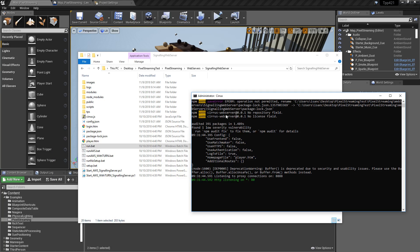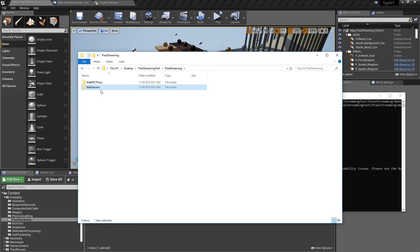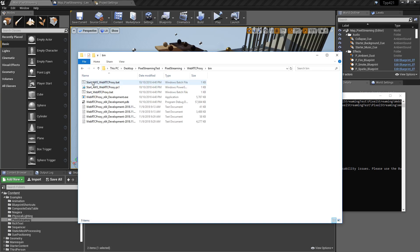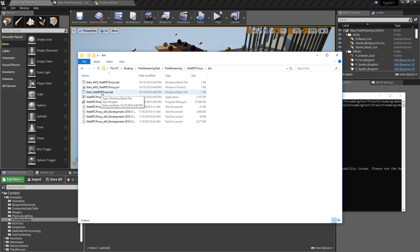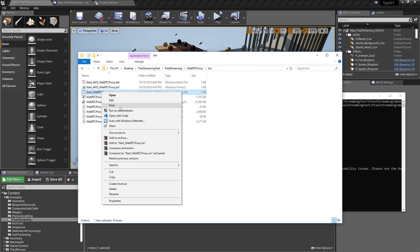After you have your signaling server, then we need the actual streaming server. So if we go back to pixel streaming, web RTC proxy, binary, we have our start files right here. Start web RTC proxy. We'll go and run that one.